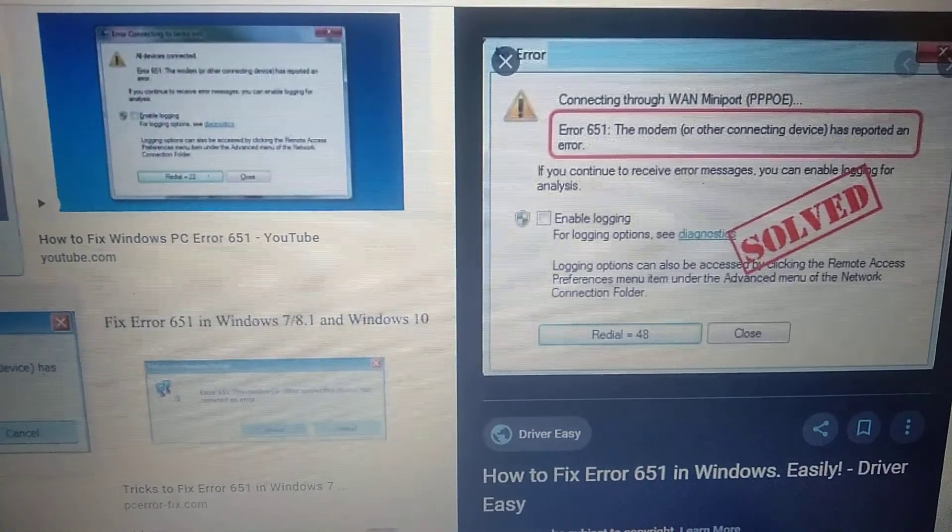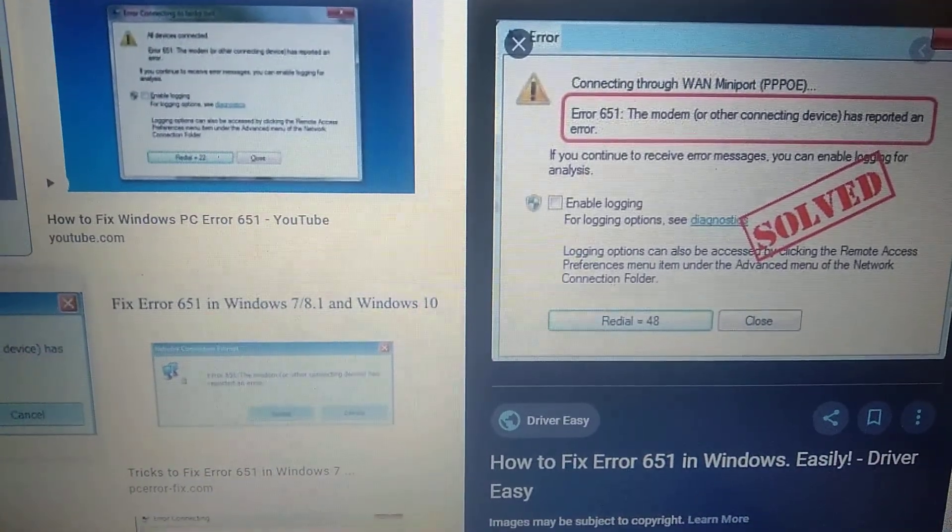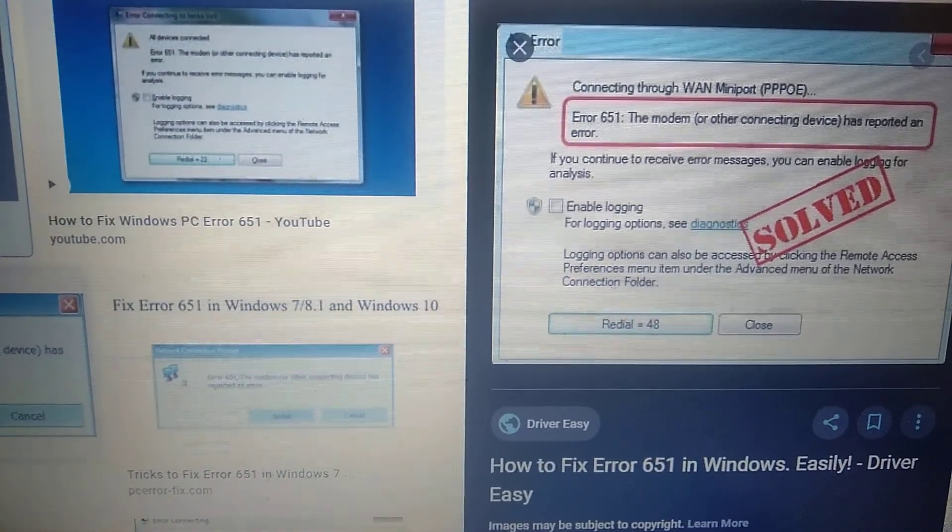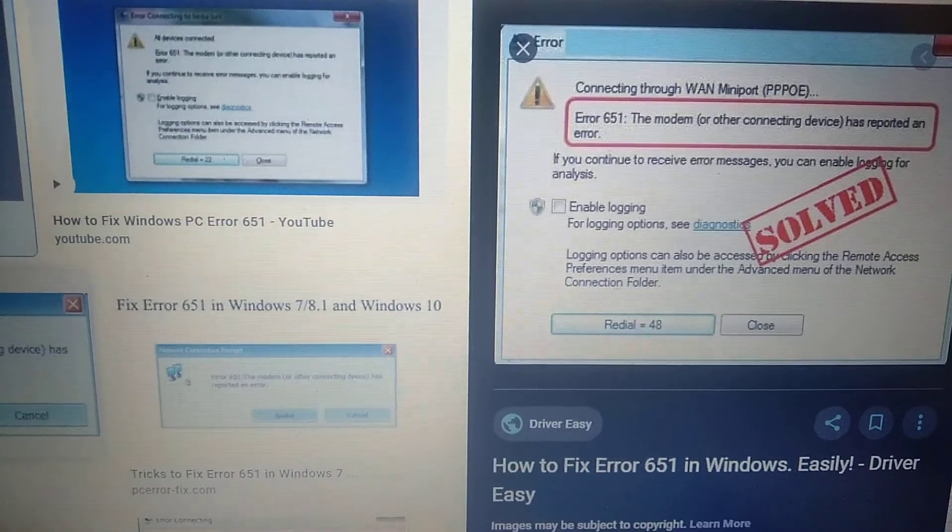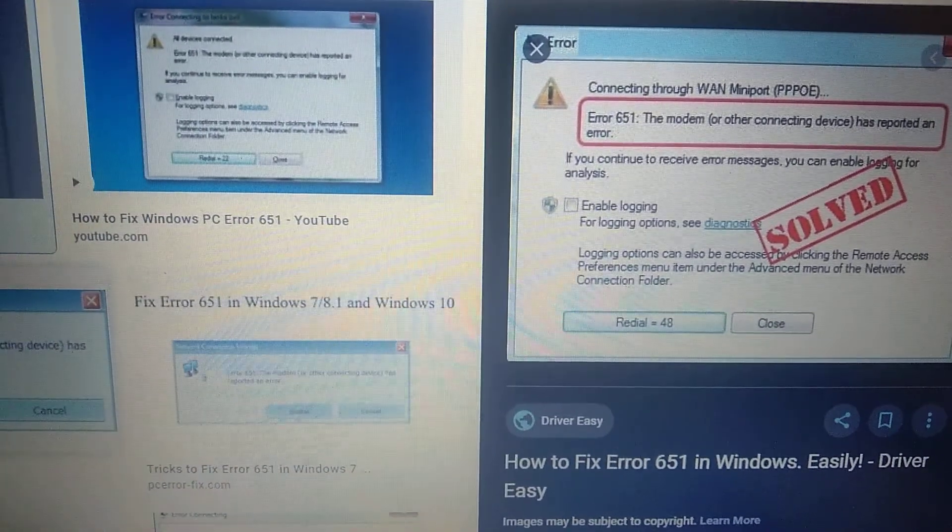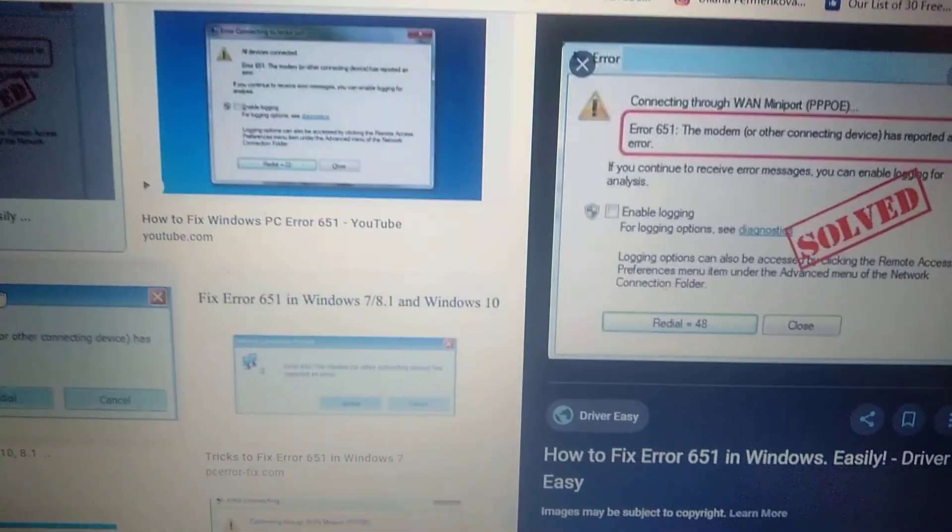Hello dear subscribers, today I will tell you how we can easily fix error 651. So how we can fix it.